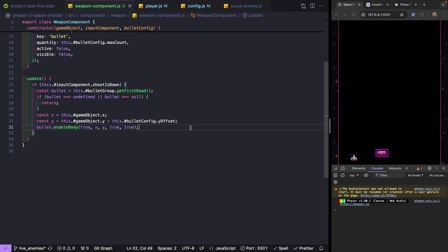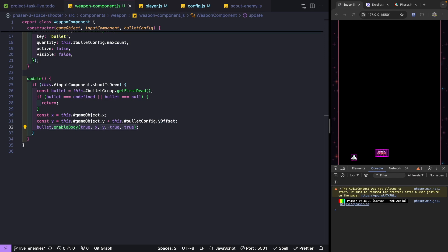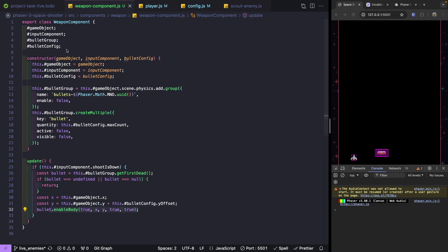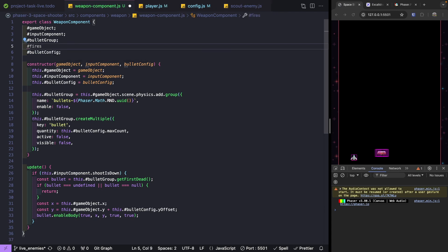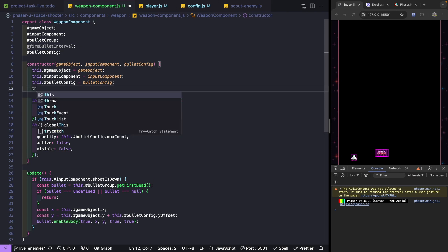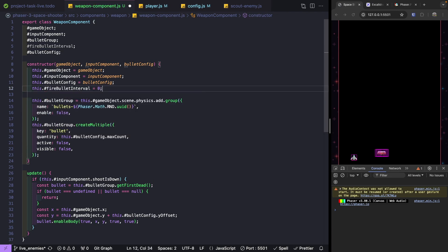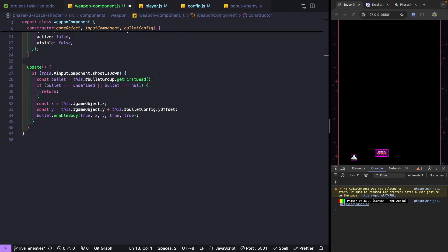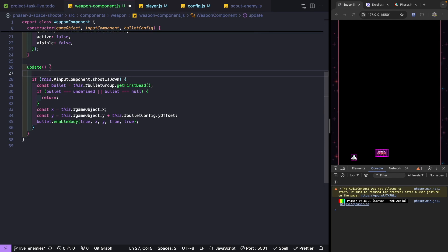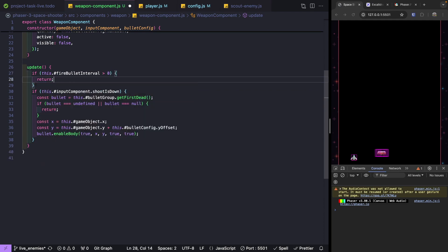To space out how frequently we spawn bullets we need to add some type of interval. When we fire a bullet we'll keep track of when it was fired, do a countdown, and only be eligible to fire again once we reach zero. We'll add a fireBulletInterval property to our class and initialize it to zero in the constructor so we're immediately eligible to fire. In our update method, before any other logic, we check if fireBulletInterval is greater than zero and return early if so.